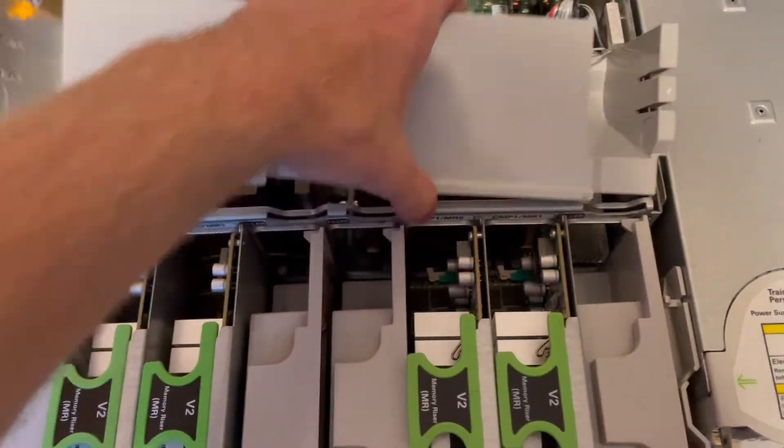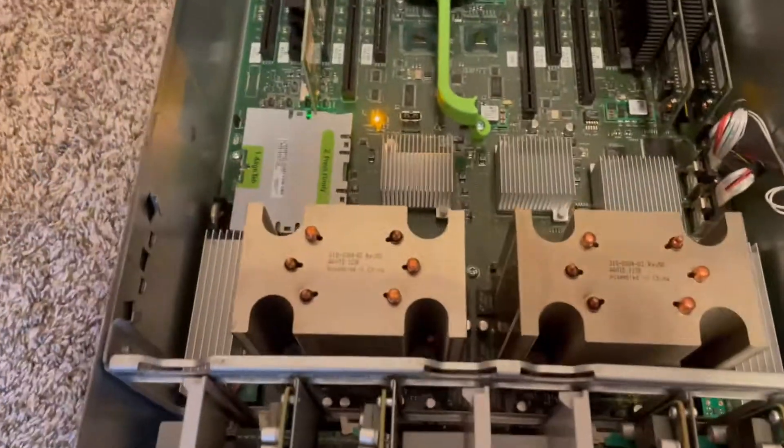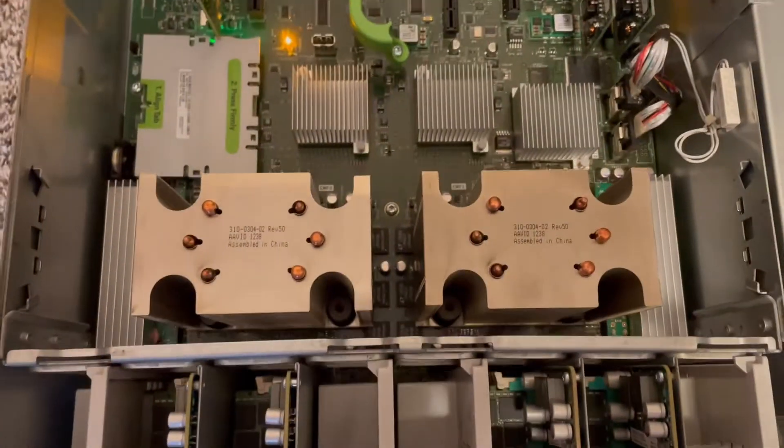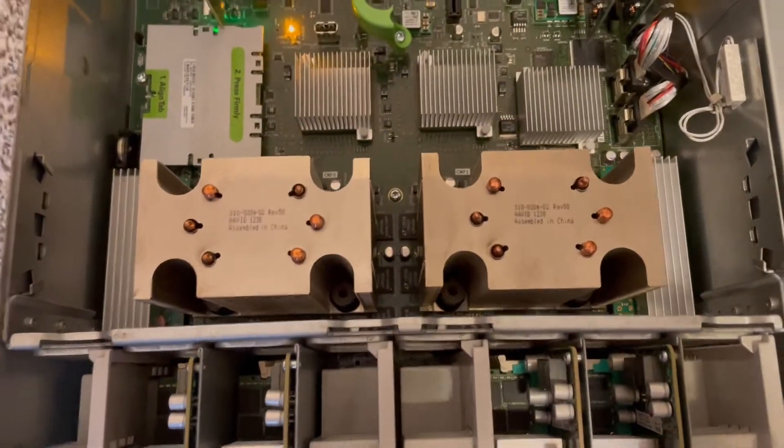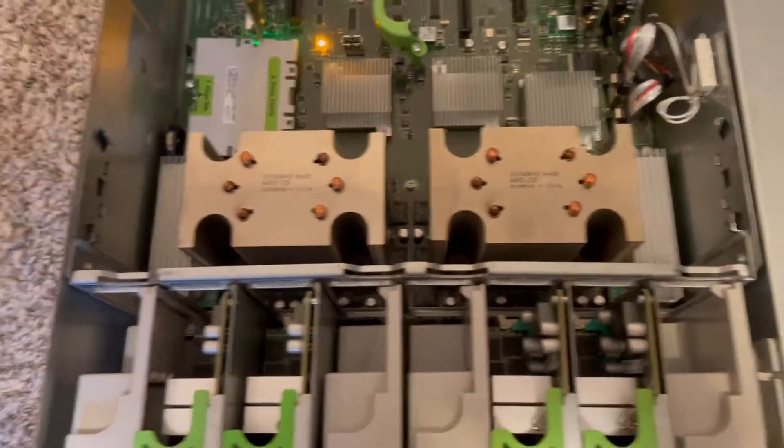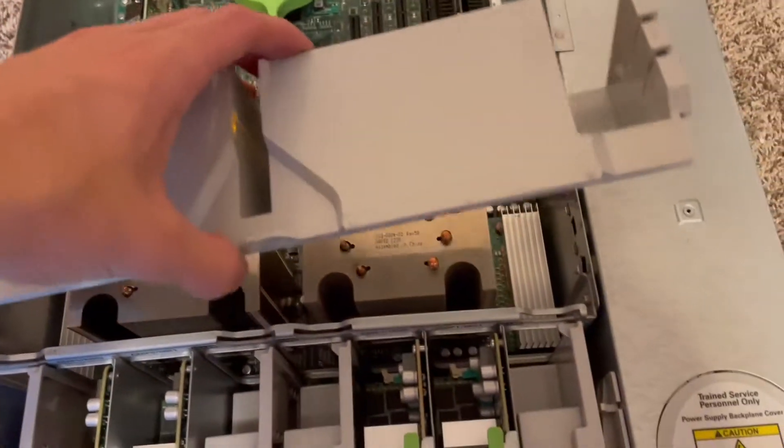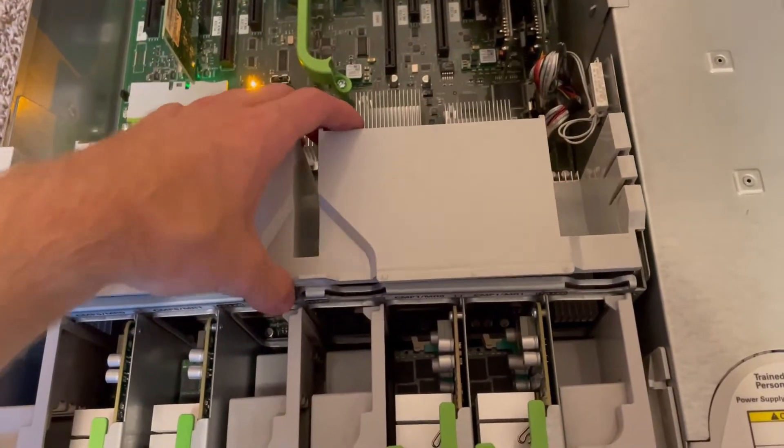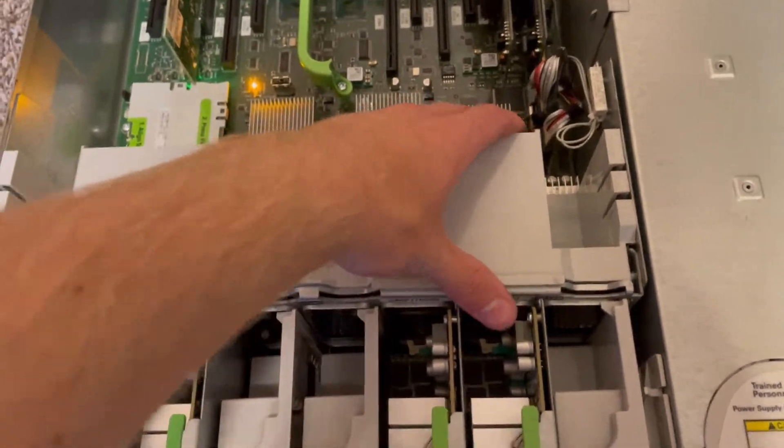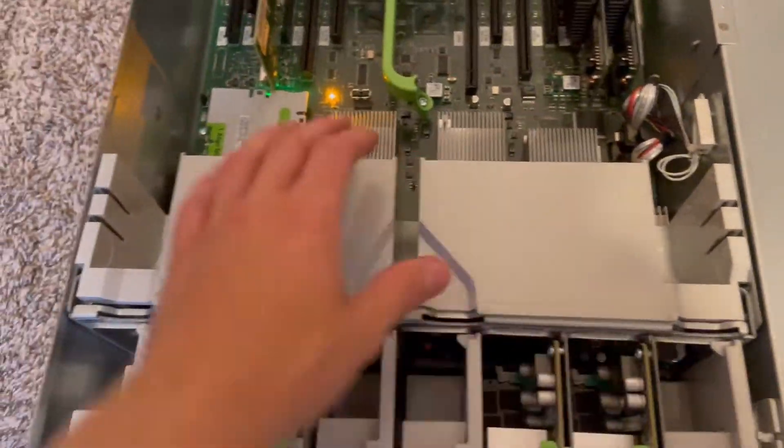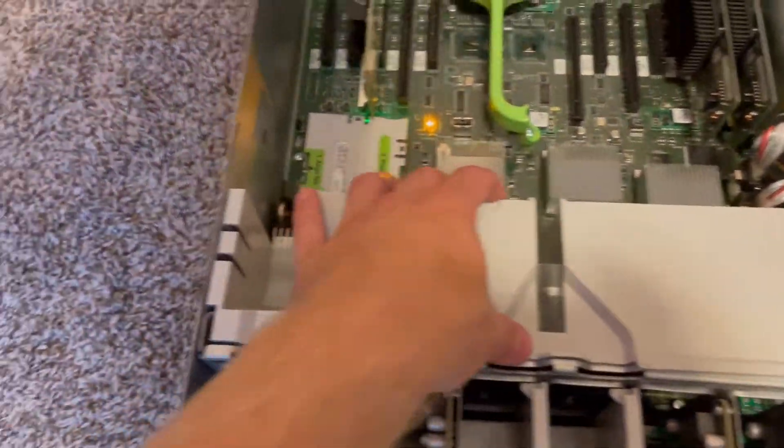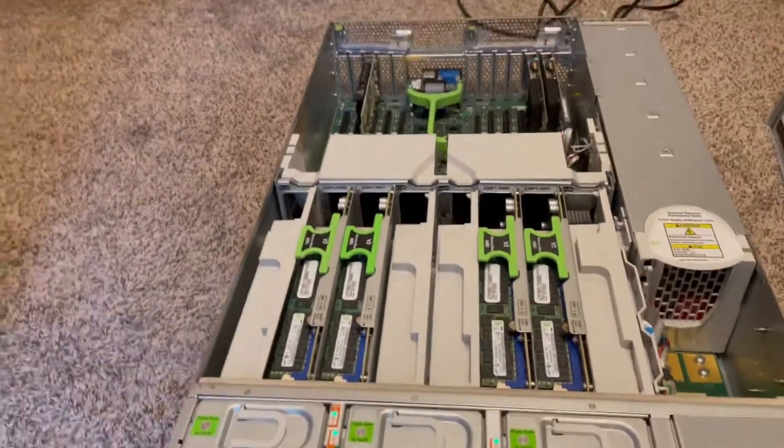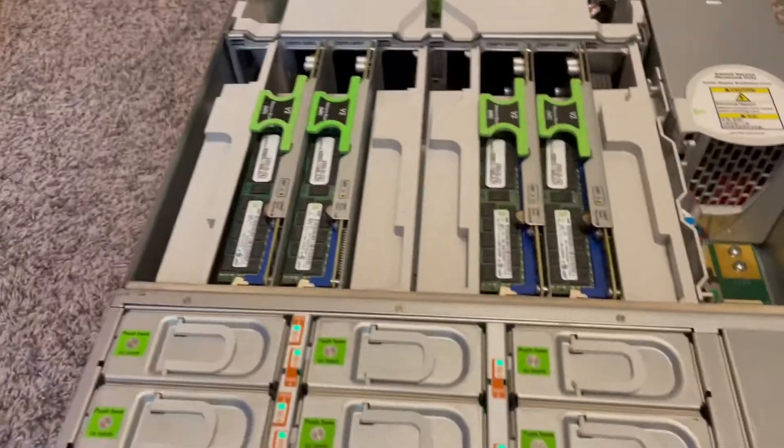These are the two processors, the heatsinks for them at least. Each one of them is eight cores, eight threads. So 64 threads total for each one. So 128 threads and 16 cores total.